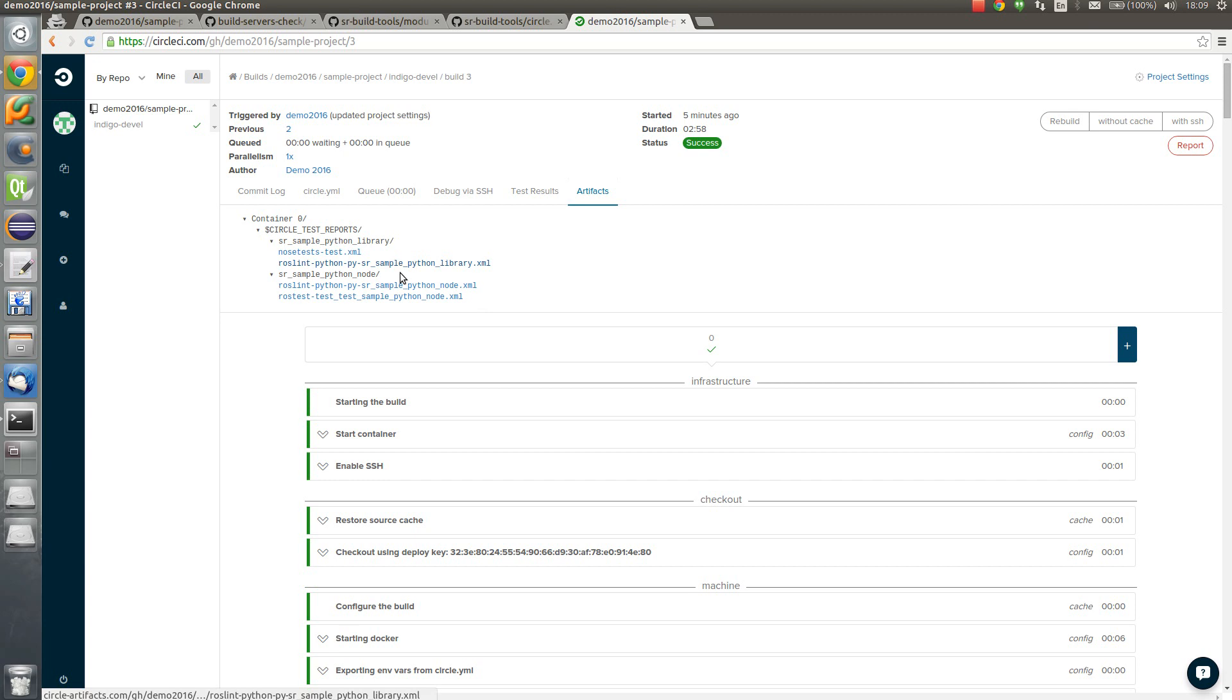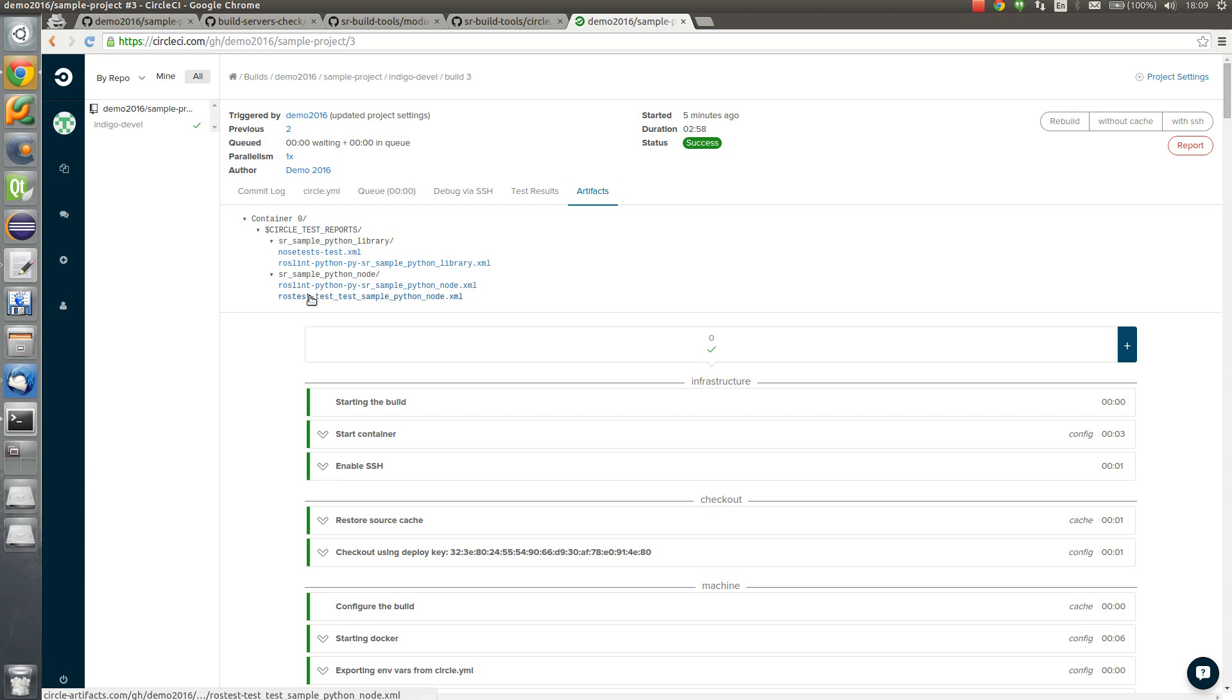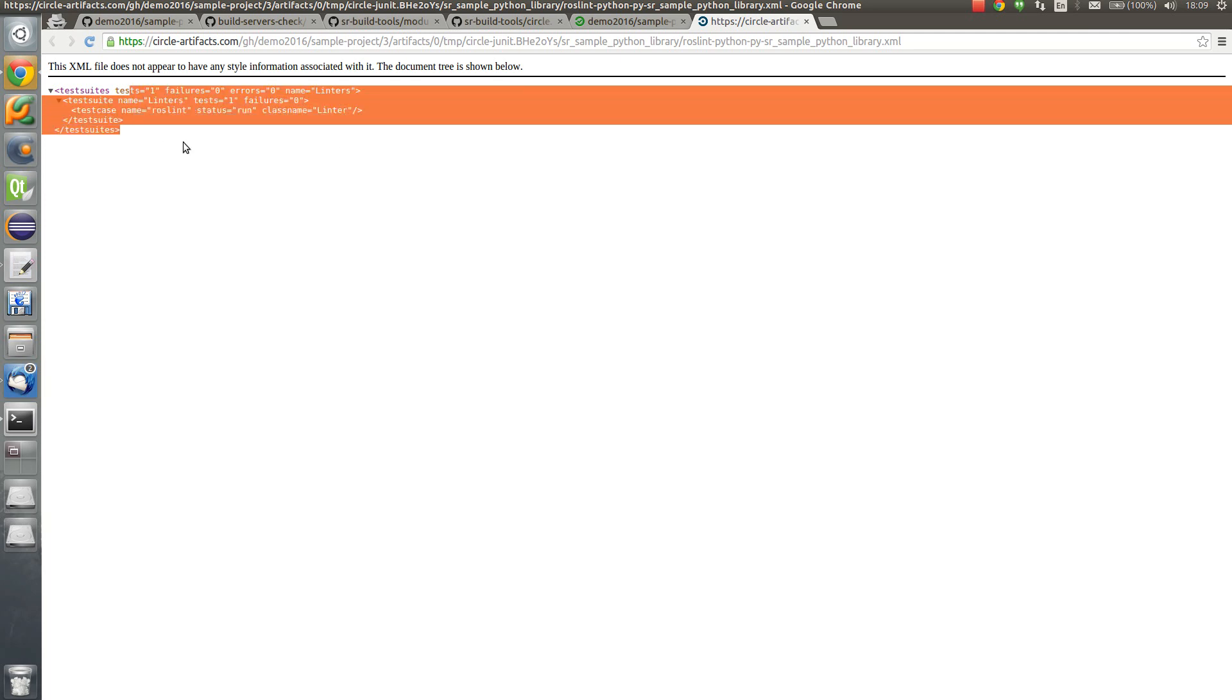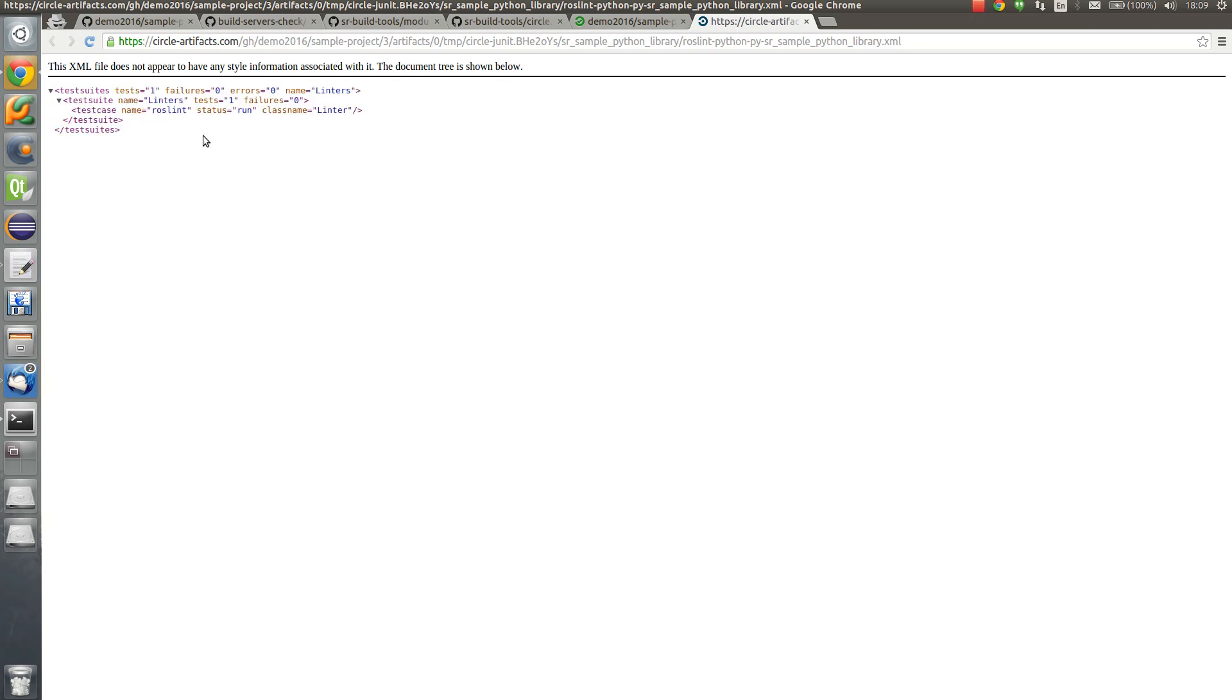Also two ros lints. One for the library, another for the nodes, for two packages. And also ros test. So you can have a look inside for the ros lint error as well. Result. So thank you for watching. Bye.